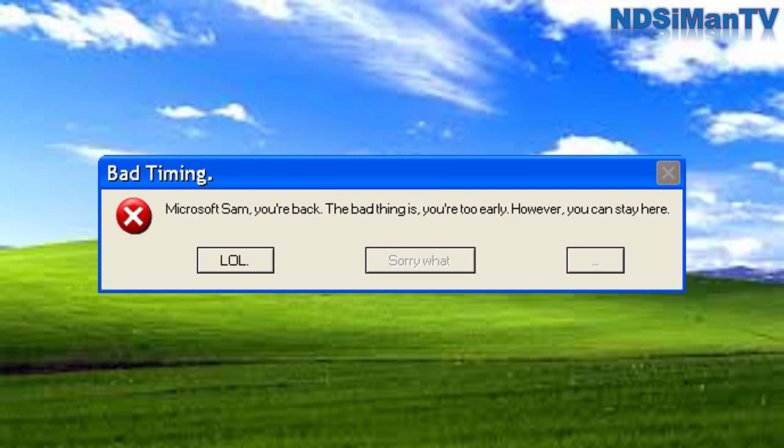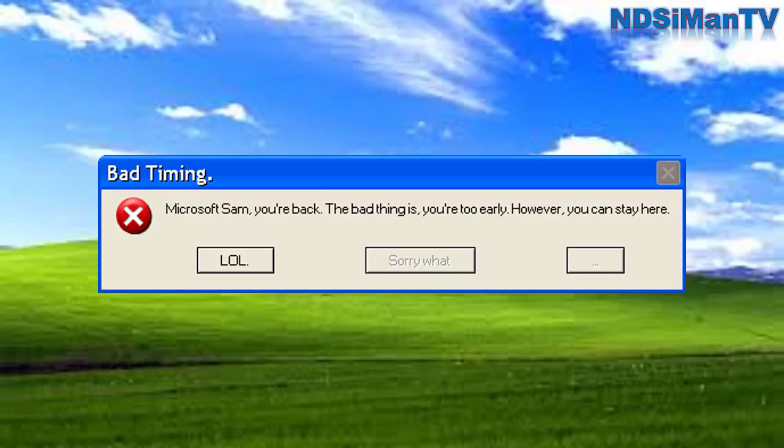Microsoft spam. You're back. The bad thing is, you're too early. However, you can't stay here. Well, okay then. I'll stay, because this is one of the best operating systems ever.